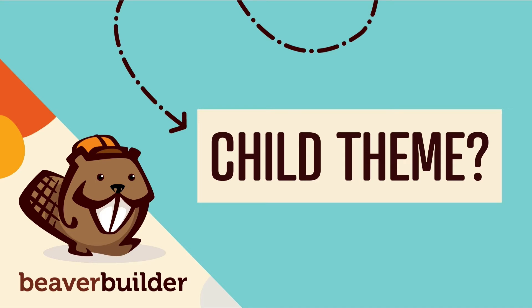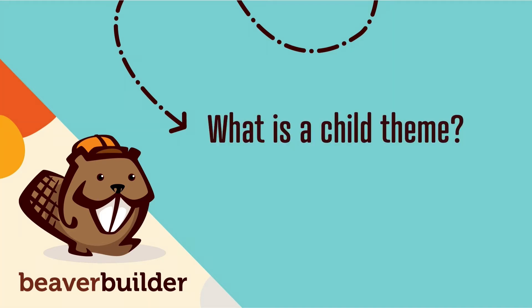However, in this video, I will share with you why it's usually a good idea to install a child theme. But first, what is a child theme?